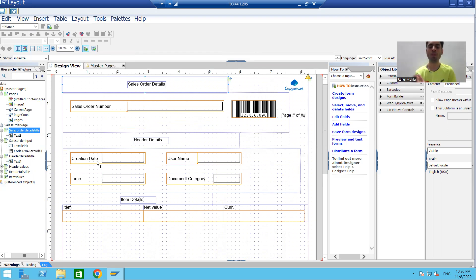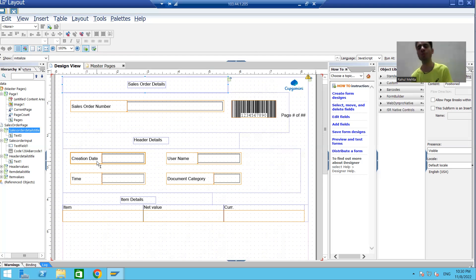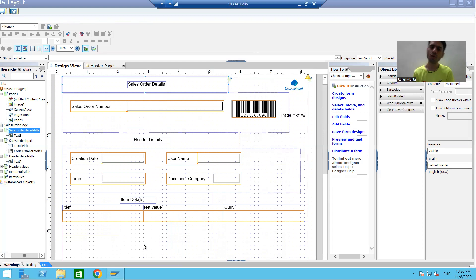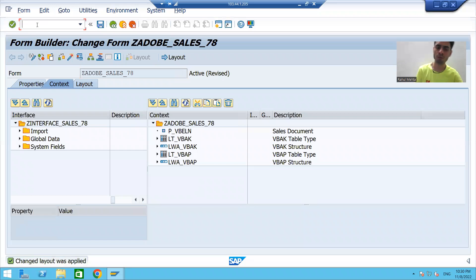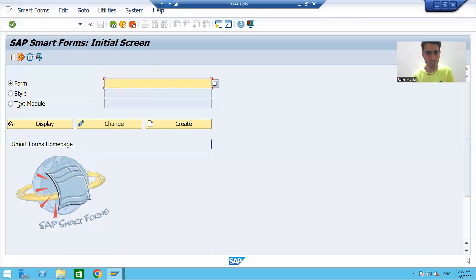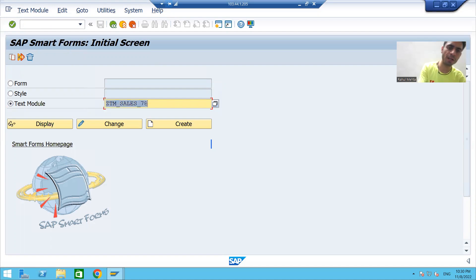Firstly, I will create a text module and then we will see how to reuse it in PDF form. Then we will create an include text and see how to reuse it in our PDF forms. To create a text module, we can use the Smart Forms transaction code. I will choose the radio button for text module and give the name ZTM_SALES_SERIAL_NUMBER, then click the Create button.